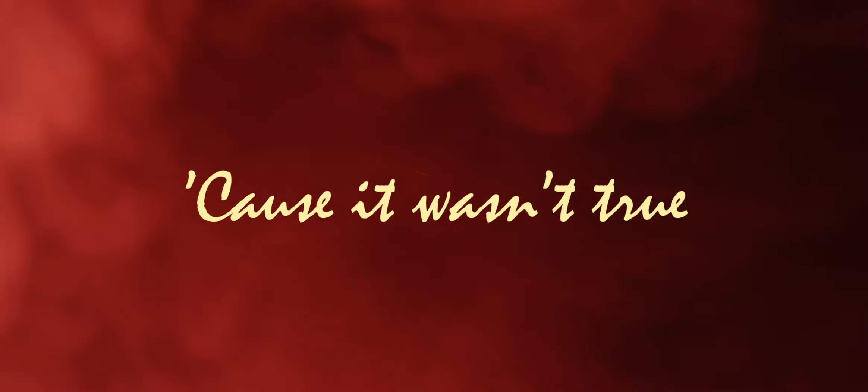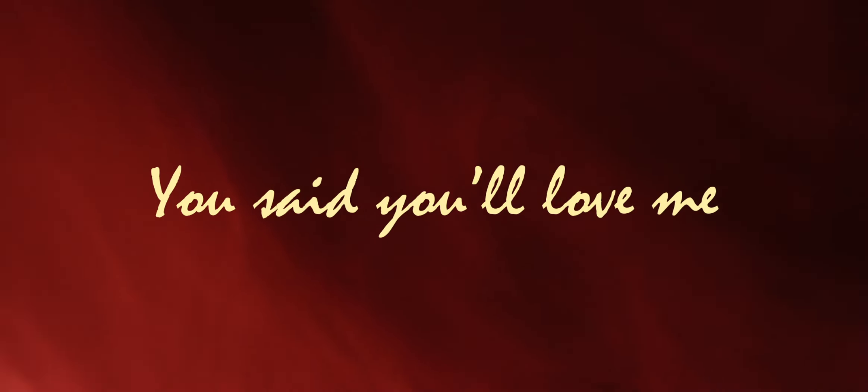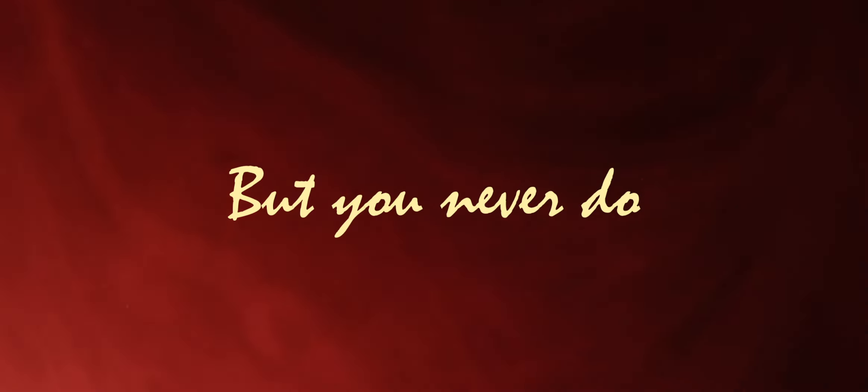Cause it wasn't true. A murmur. He said you love me, but you never do.